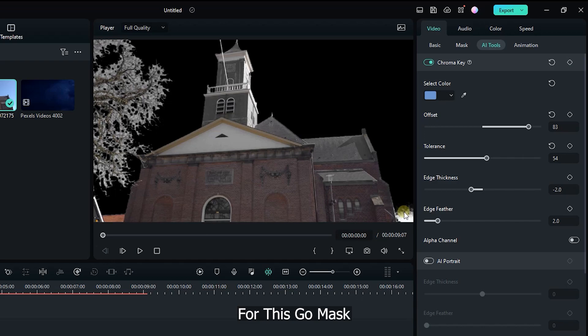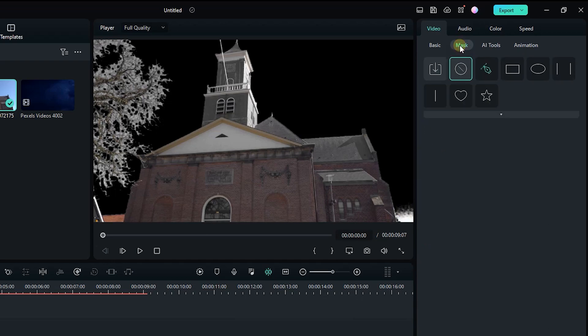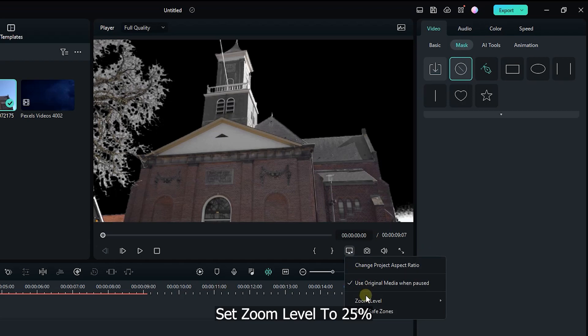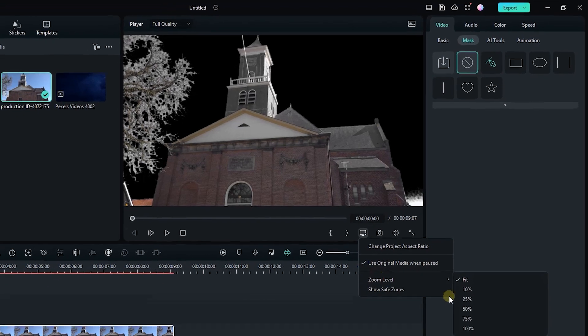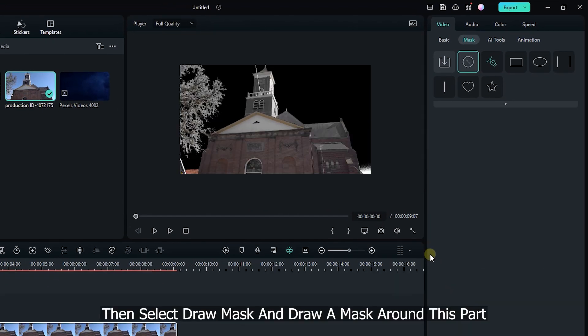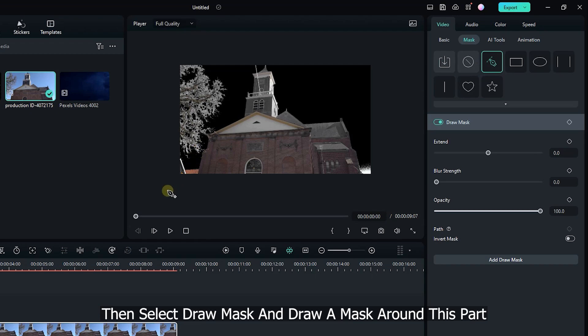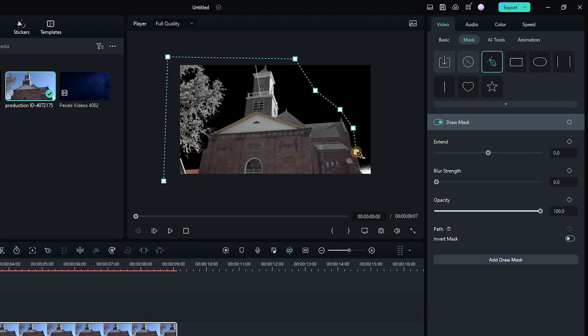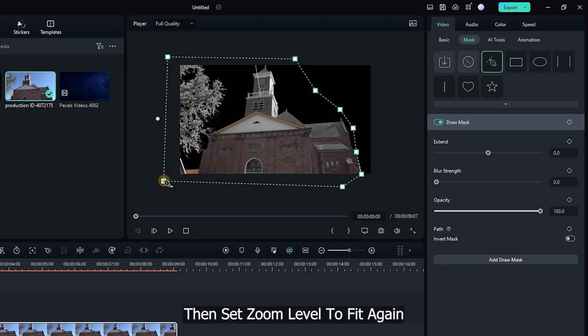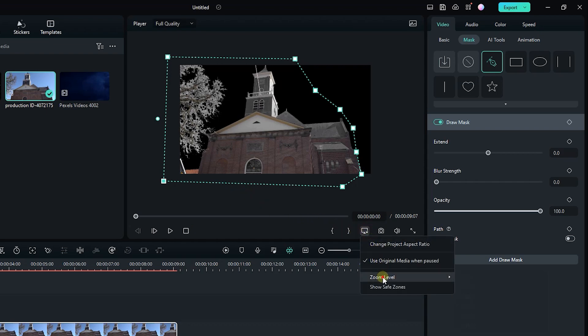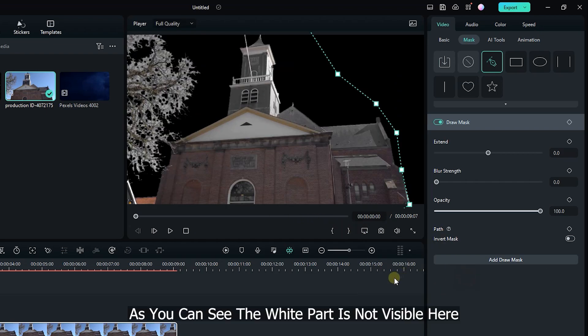For this go mask. Set zoom level to 25. Then select draw mask and draw a mask around this part. Then set zoom level to fit again.